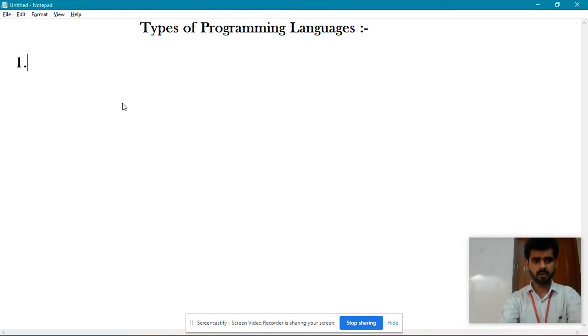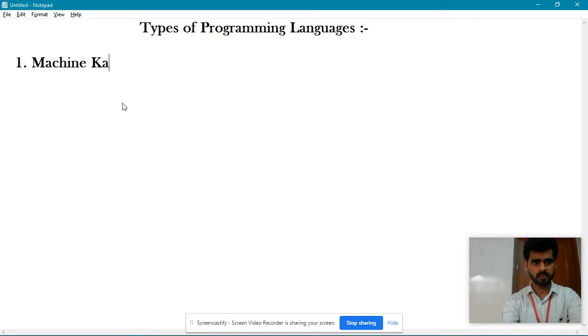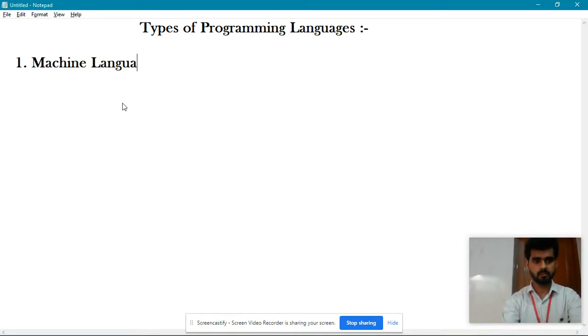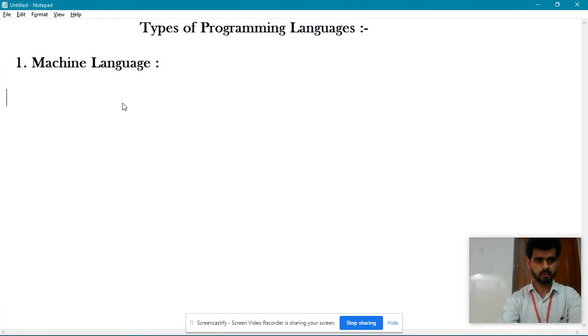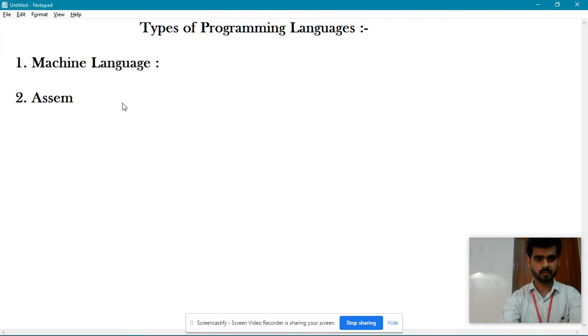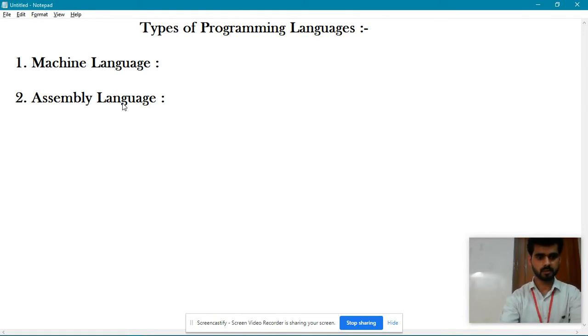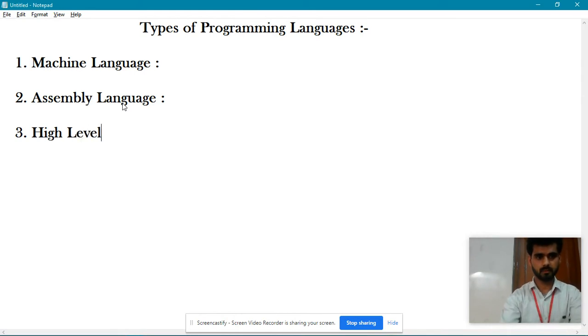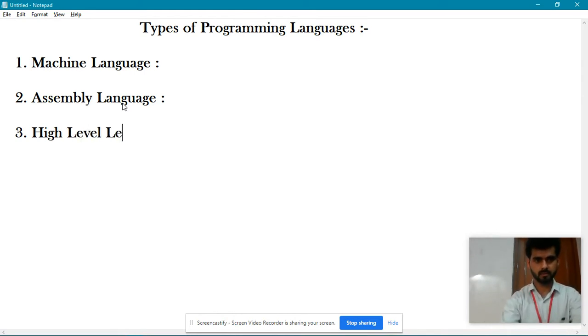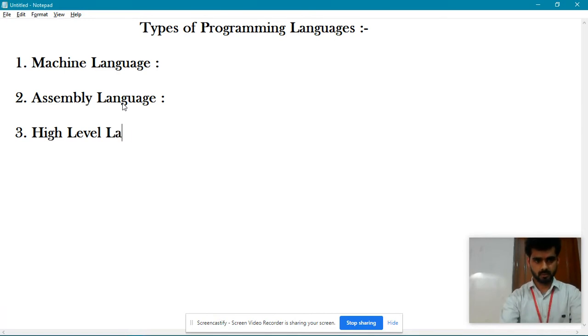So the first type is machine language. Second one is assembly language. And third one is high level language.